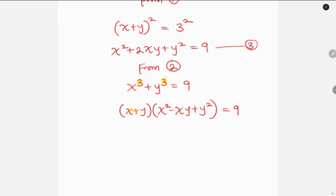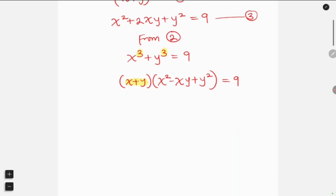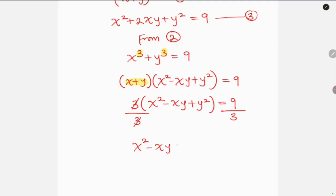Notice that we have x plus y, which is what we have in equation 1 as 3. So in place of x plus y I'm going to substitute 3, giving us 3 times (x squared minus xy plus y squared) equal to 9. Our next step is to divide both sides by 3. The 3 cancels, leaving x squared minus xy plus y squared equal to 3. We can call this equation 4.